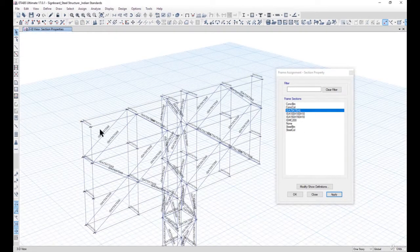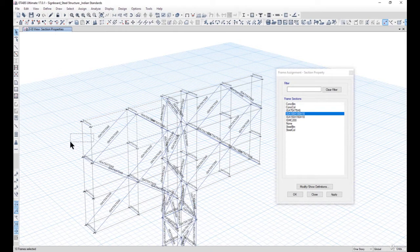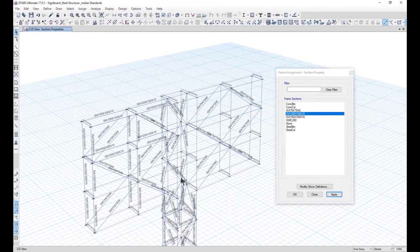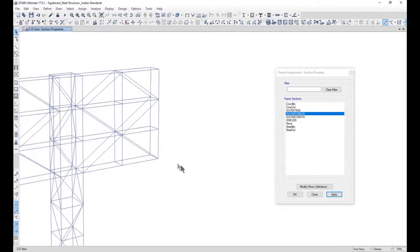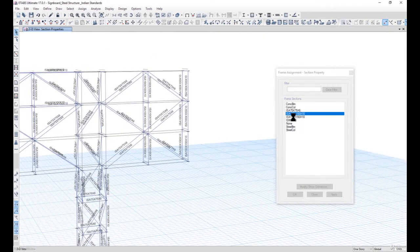Left click Apply, and we can name these members as ISA 100x100x10, and these members as ISA 150x150x10.